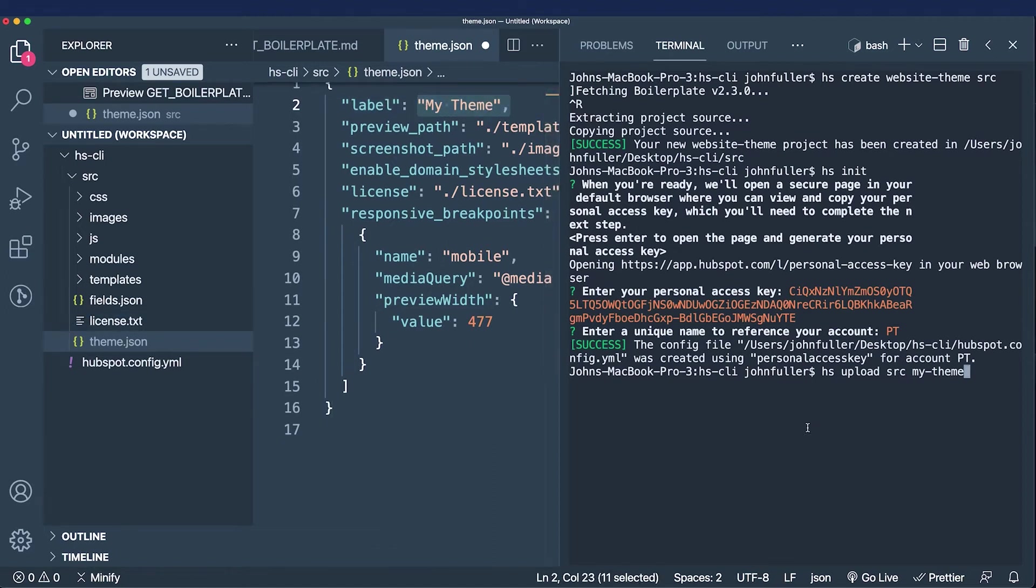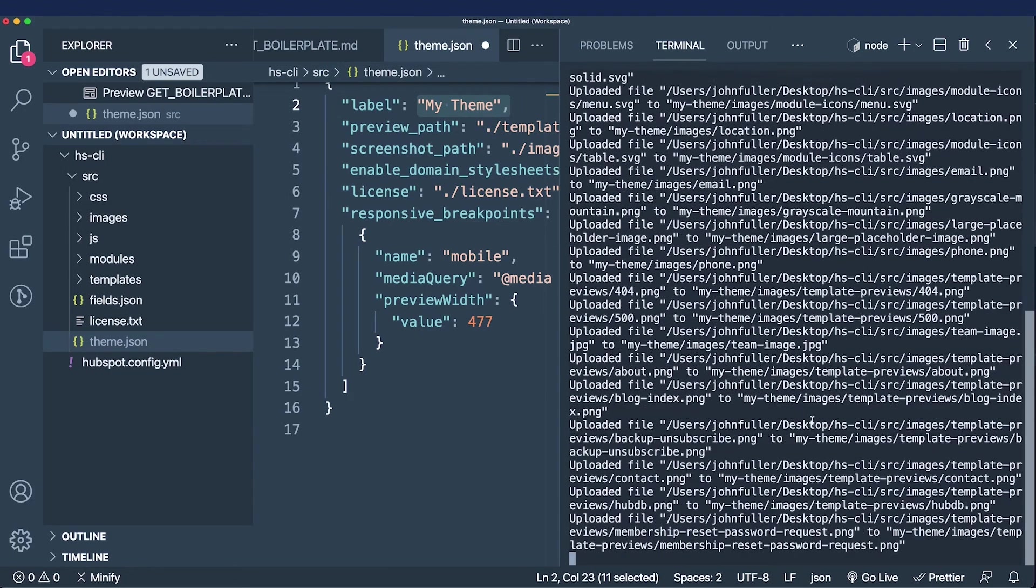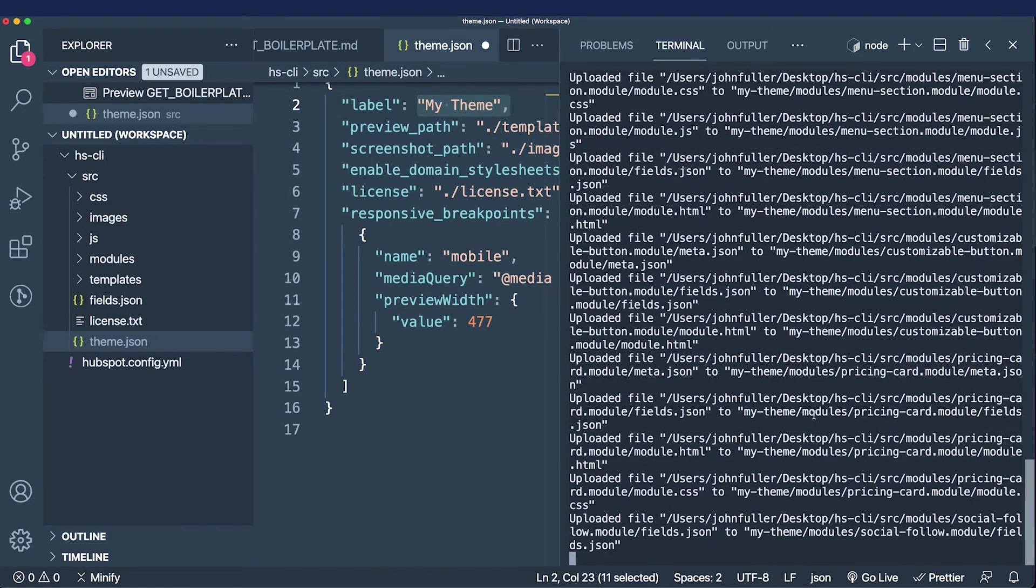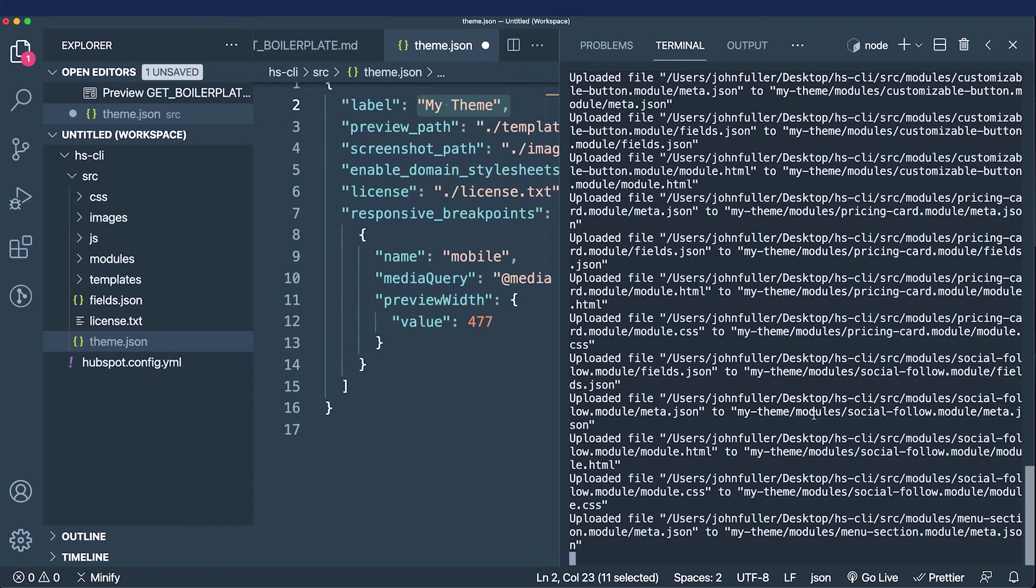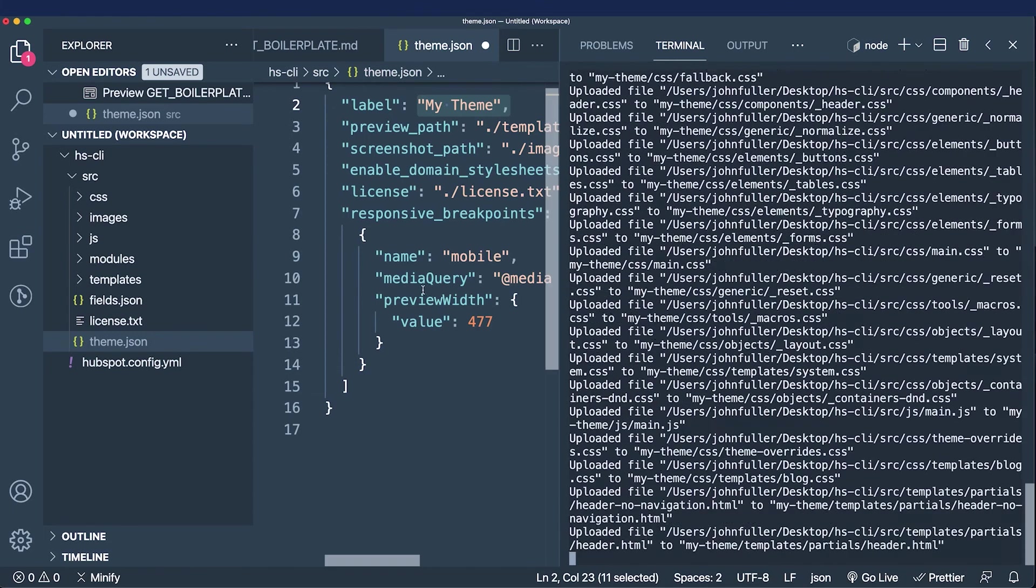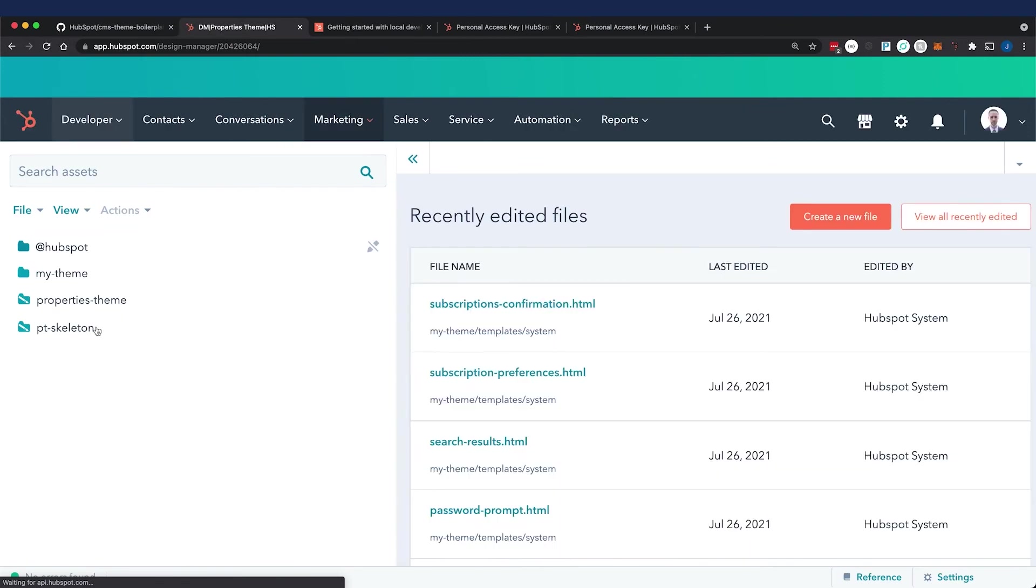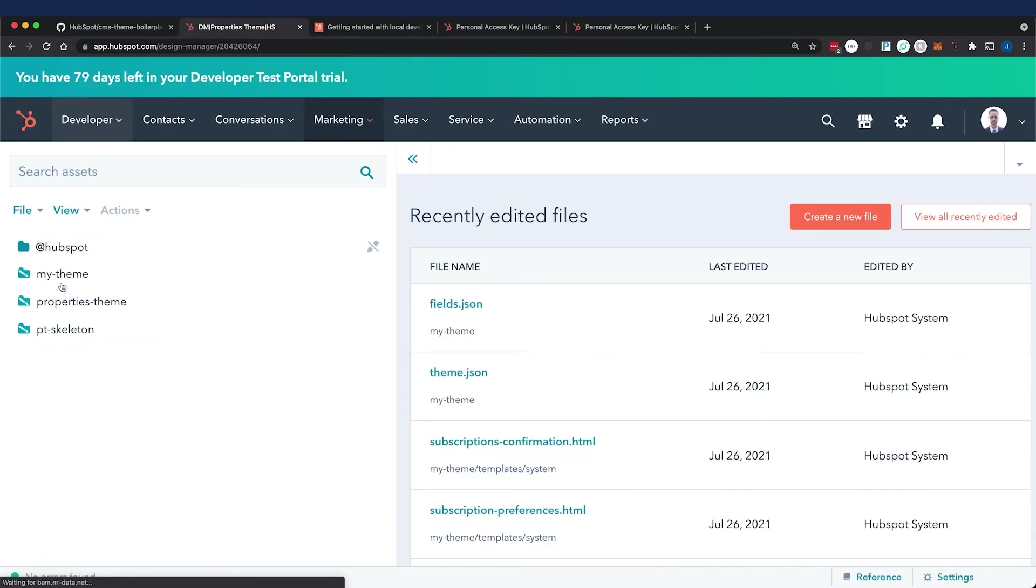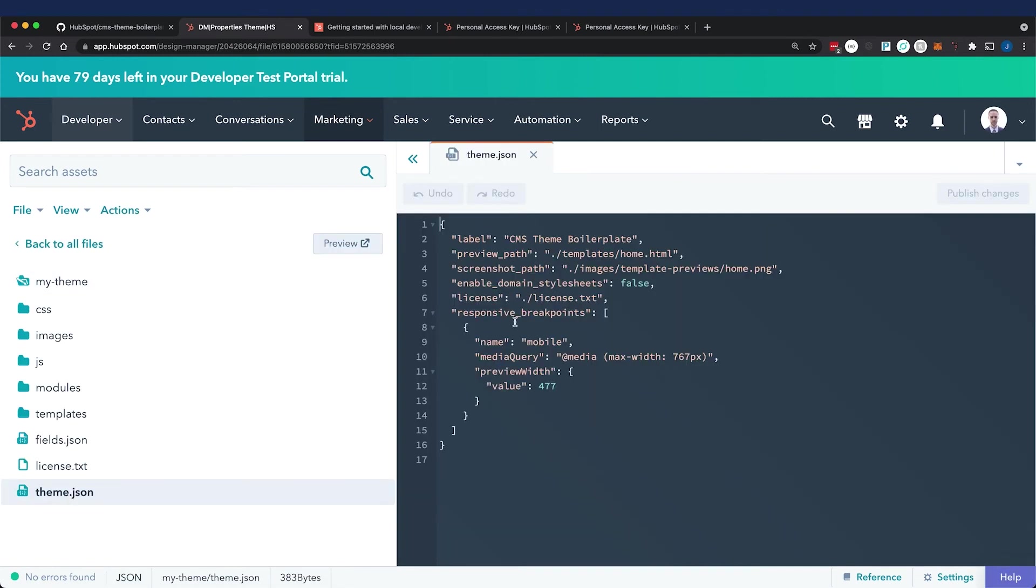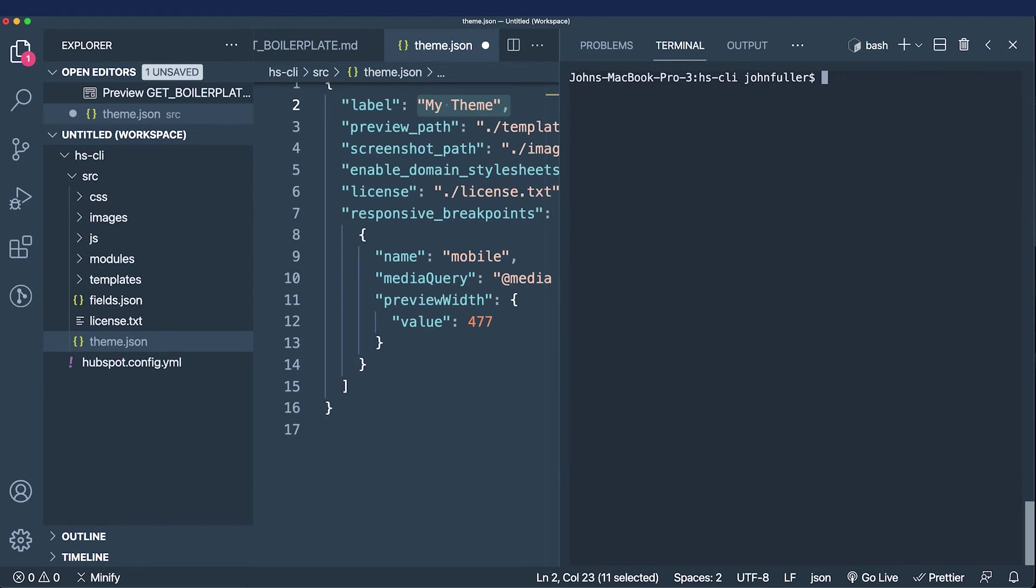Once it's uploaded, I'm going to refresh in the design manager and you'll see my theme. Let me refresh one more time because it's still uploading. That folder icon means it's a theme. You can see in the theme.json file it says CMS theme boilerplate.